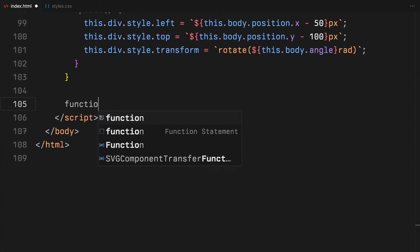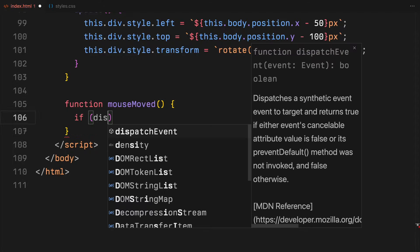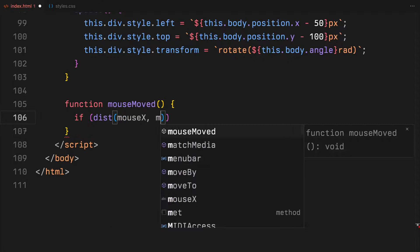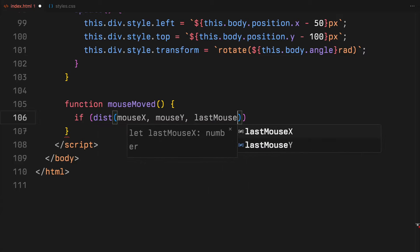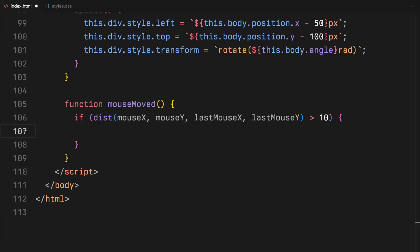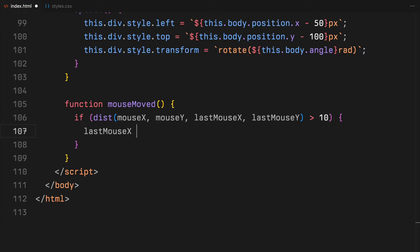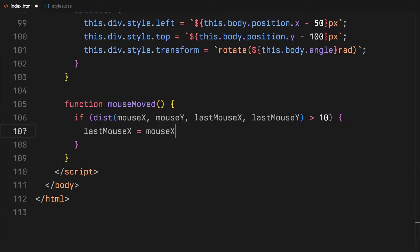Using the mouseMove function, we add interactiveness to our simulation that responds to the mouse movement. This function is triggered whenever the mouse moves across the canvas. First, we check if the mouse has moved a significant distance, more than 10 pixels from its last recorded position. If it has, we update last mouse positions to the current mouse coordinates.